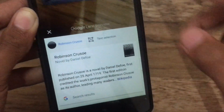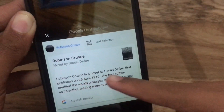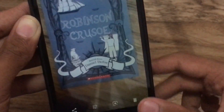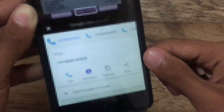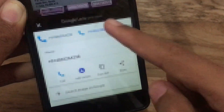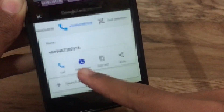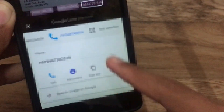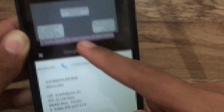Now let's scan a visiting card. Just tap on the Google Lens icon — the device scans and gives complete information about the card, like the phone number, and you can call or save it directly to the device.